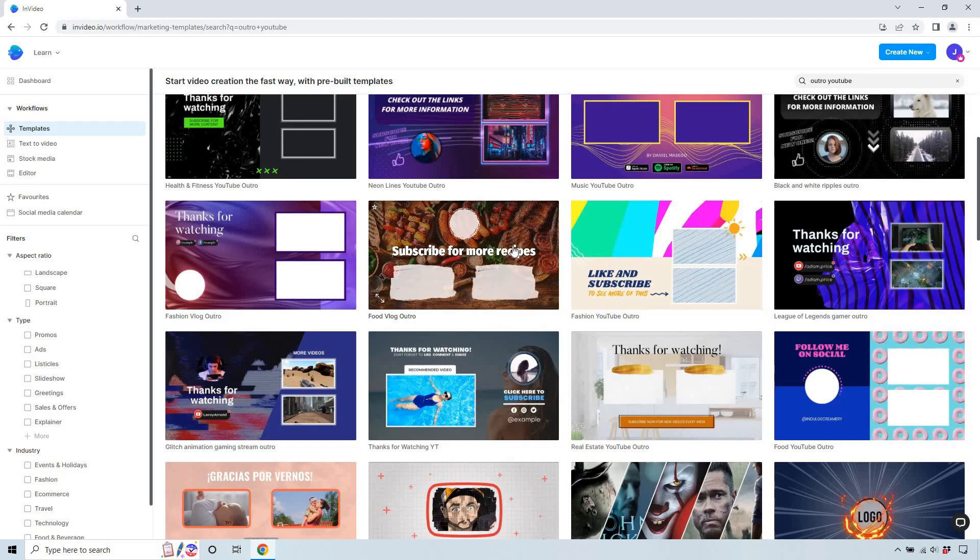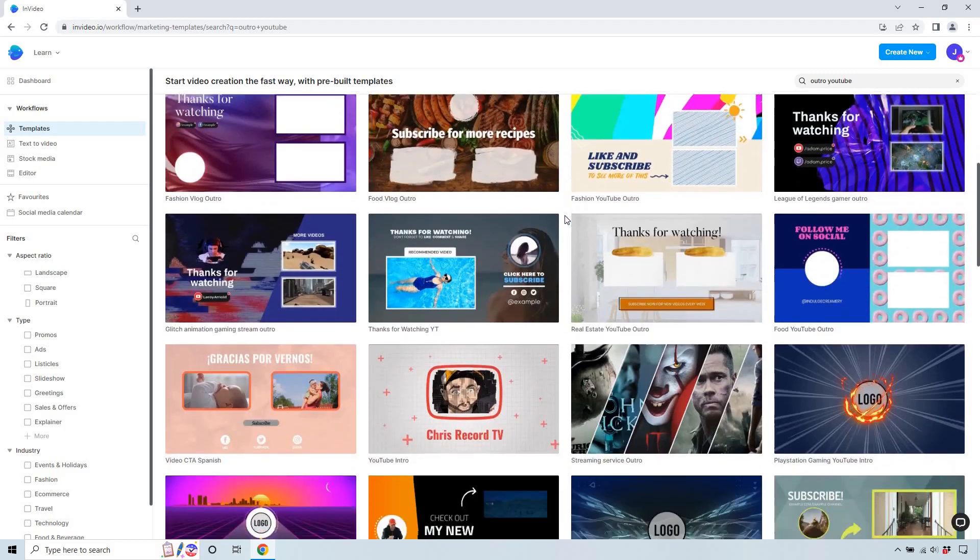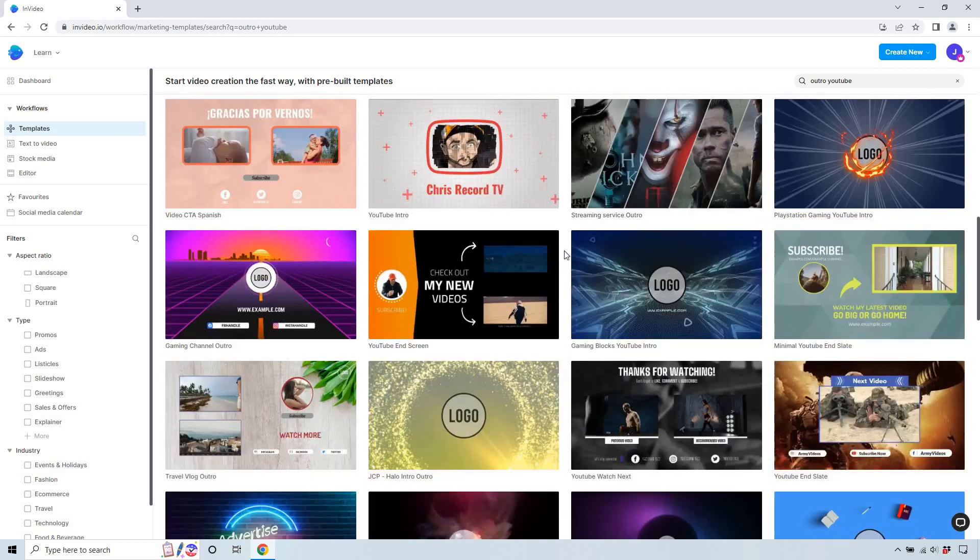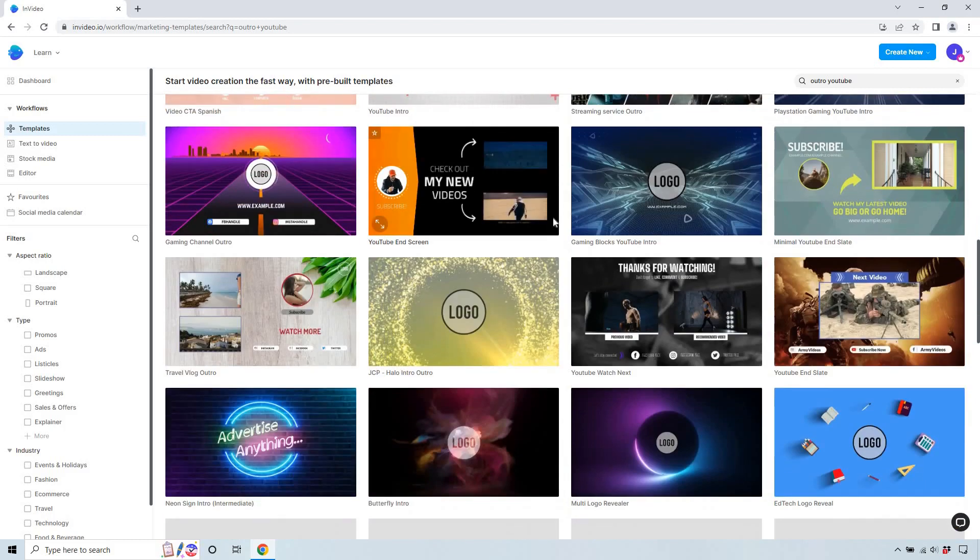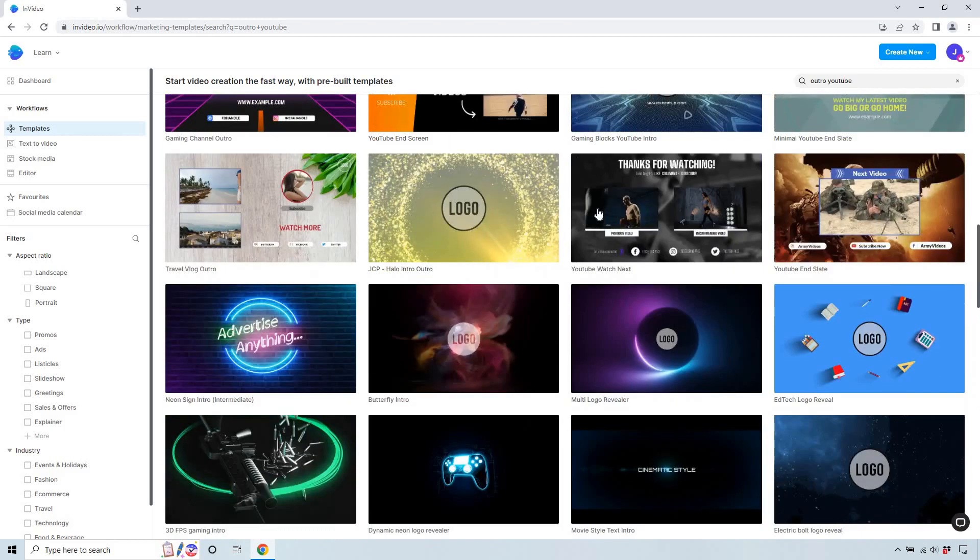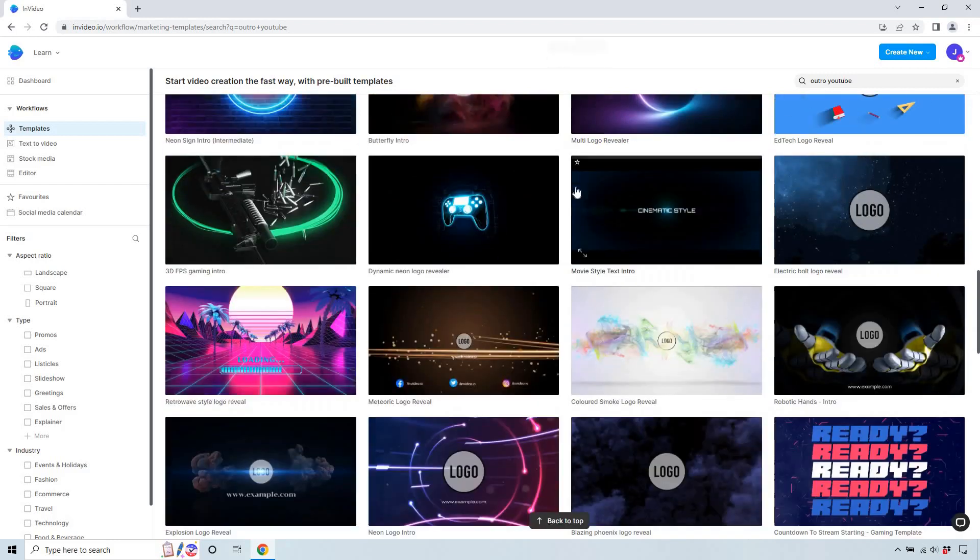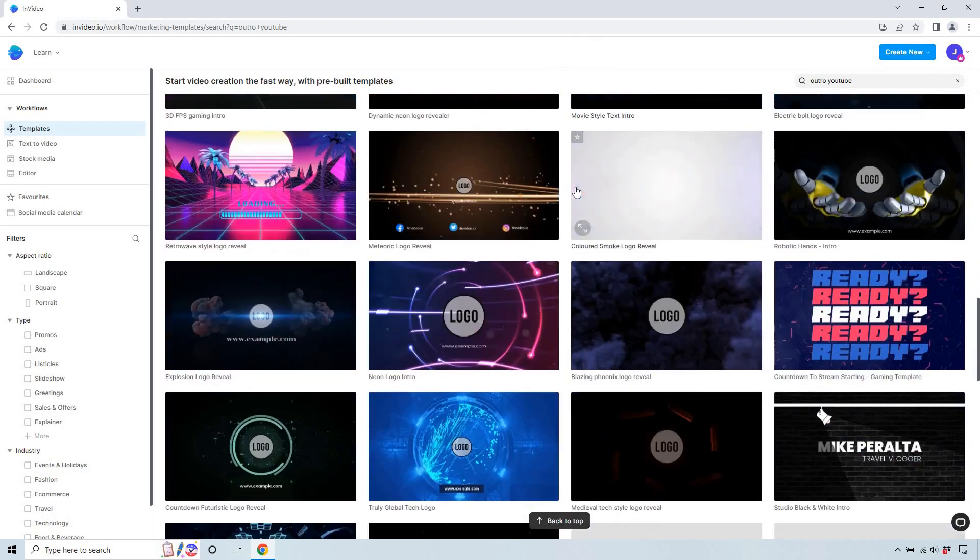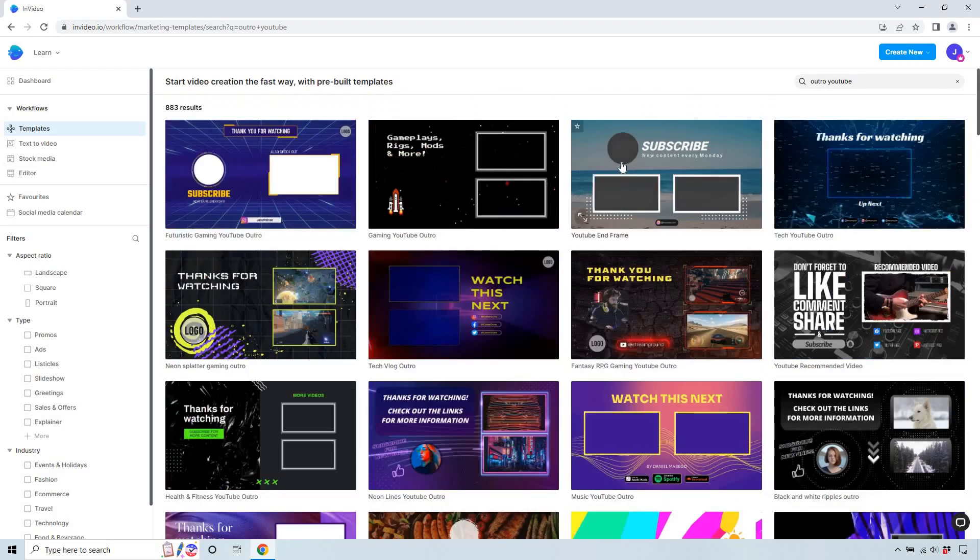I kind of like that layout, looks very nice. A few others: there's movie ones, there's a lot of logo ones, 'check out my new videos', that's another Chris Record one, 'thanks for watching', some more recommended videos. That looks great, and I think you get the idea.